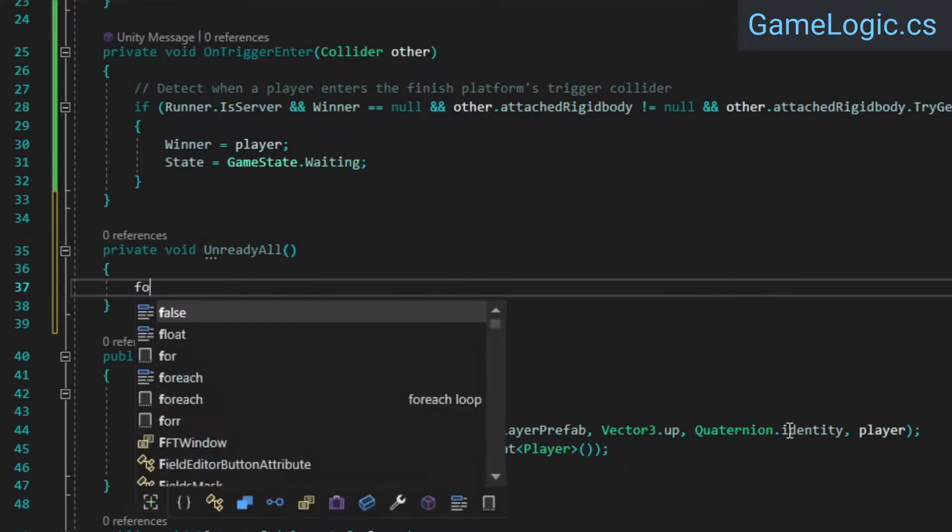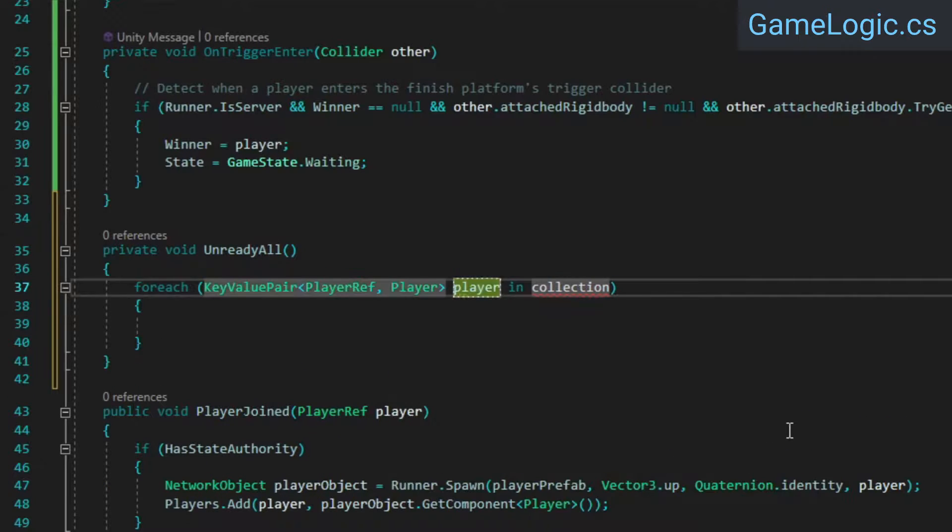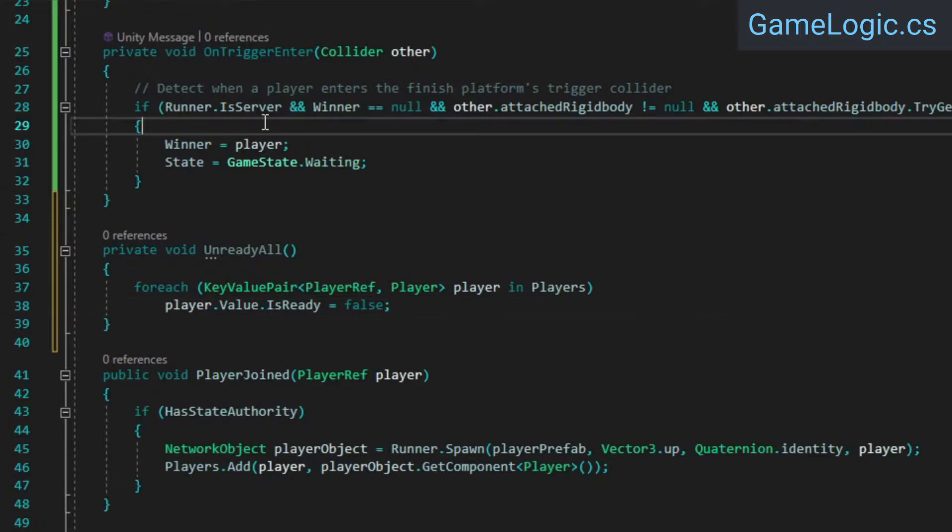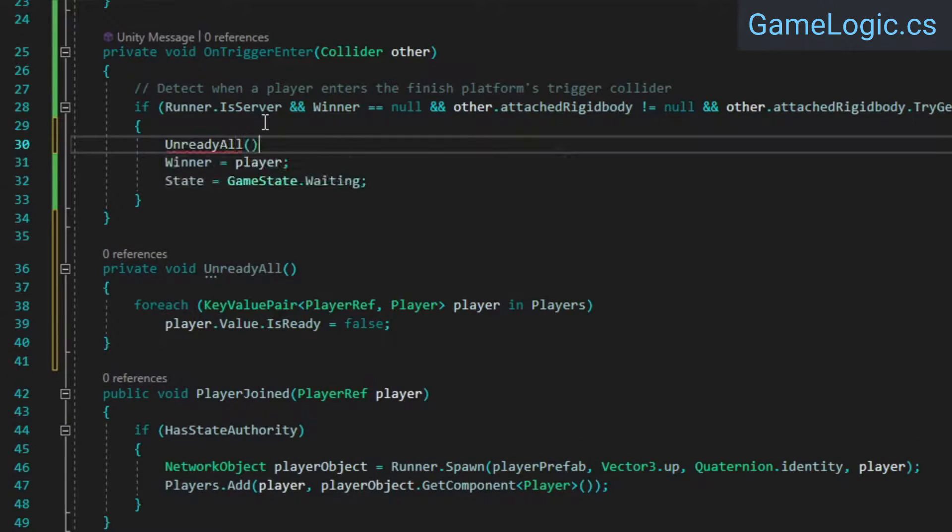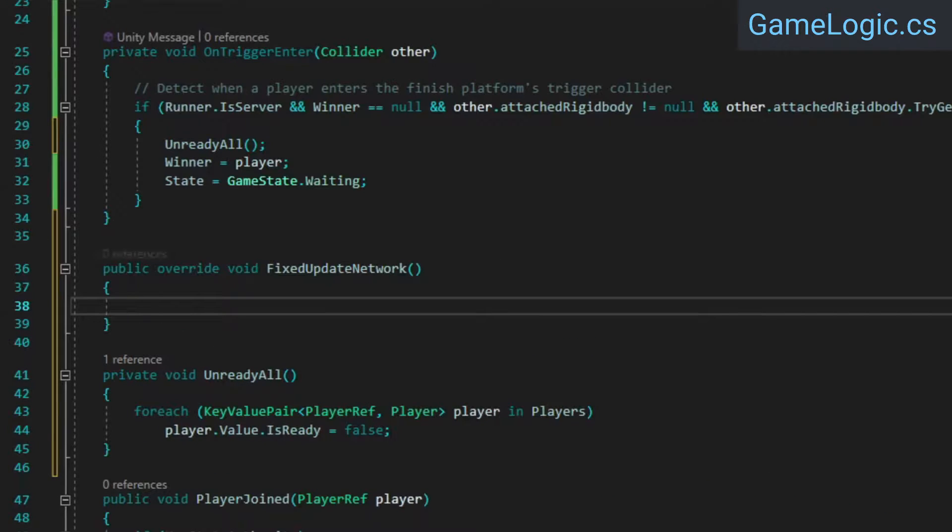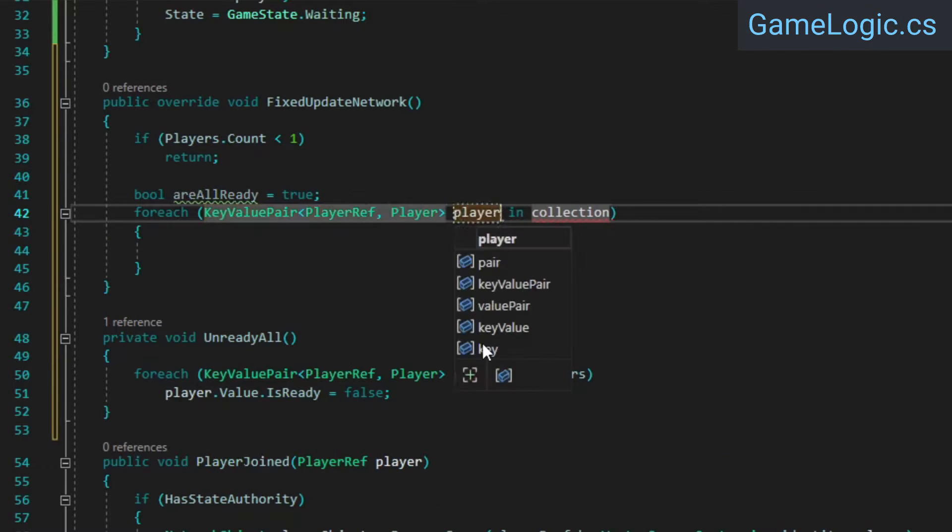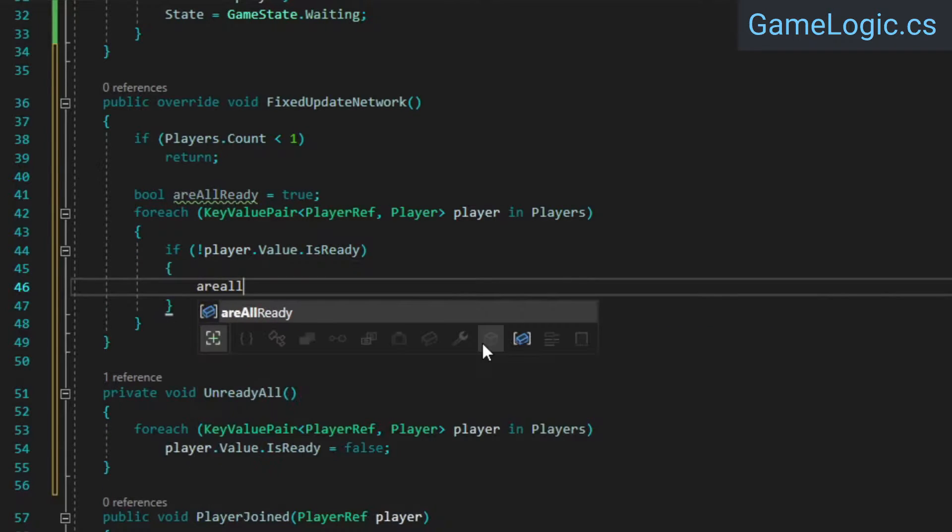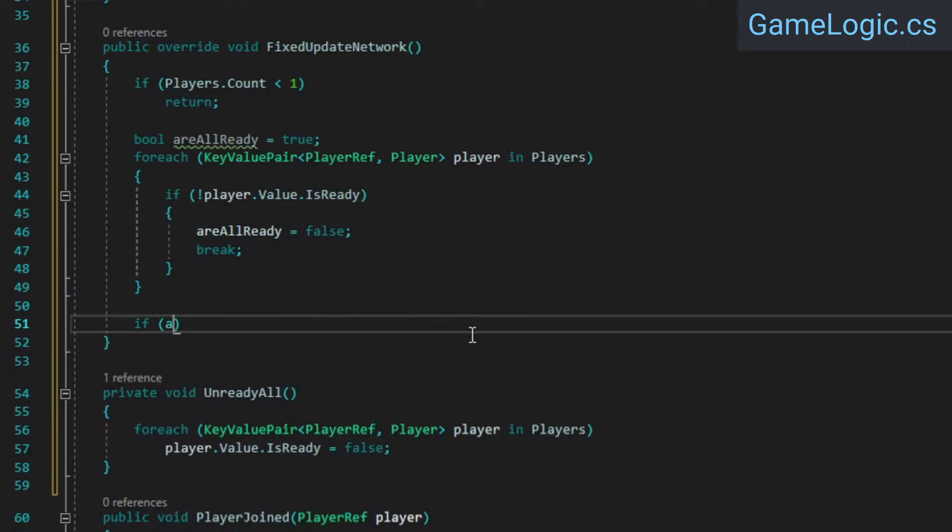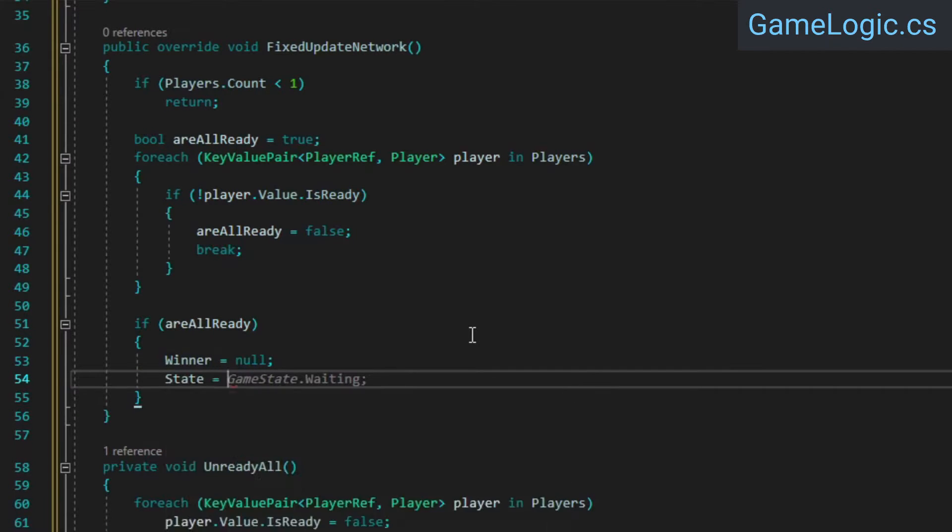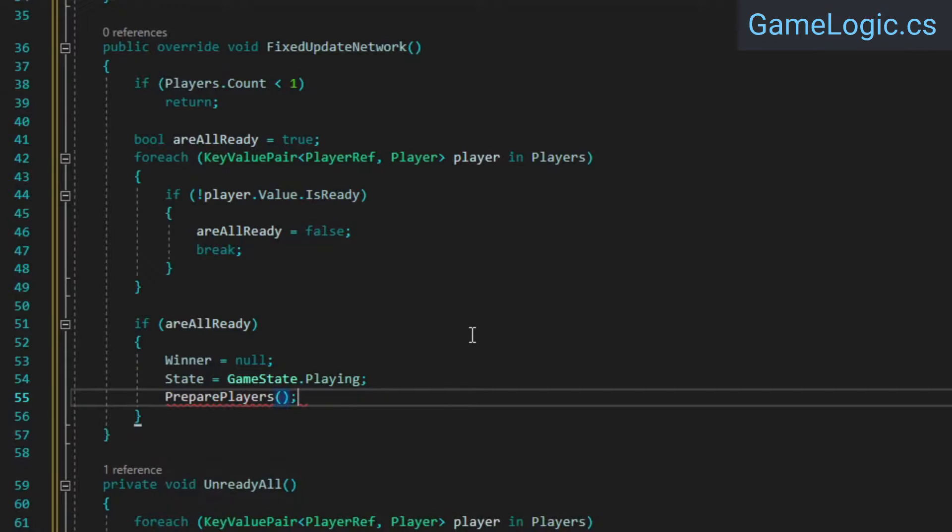Back in the GameLogic class, add a method that loops through all the connected players and resets their readiness. Then call this method from OnTriggerEnter when someone has won the game. Next, override FixedUpdateNetwork. Inside, we'll loop over all the players and check each one's readiness. If anyone isn't ready, we can set areAllReady to false. If areAllReady is still true after the loop, we'll reset the winner, update the game state, and call PreparePlayers, which is a method that doesn't exist yet.